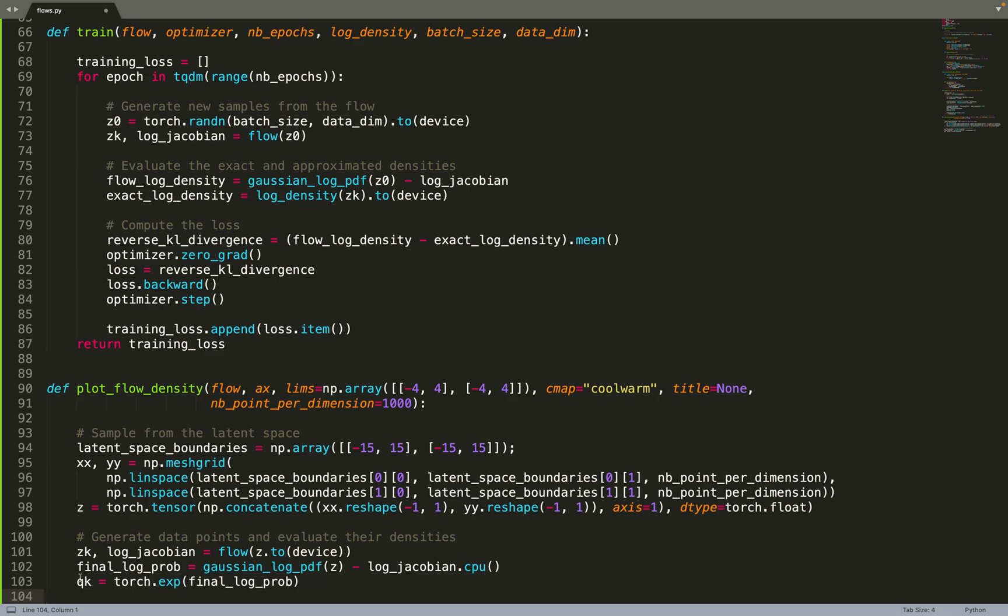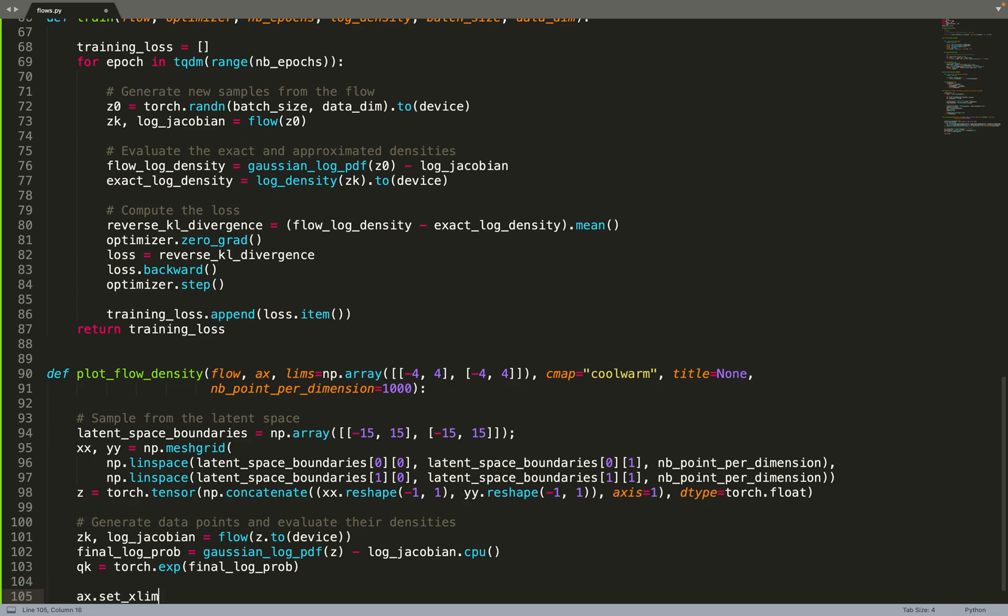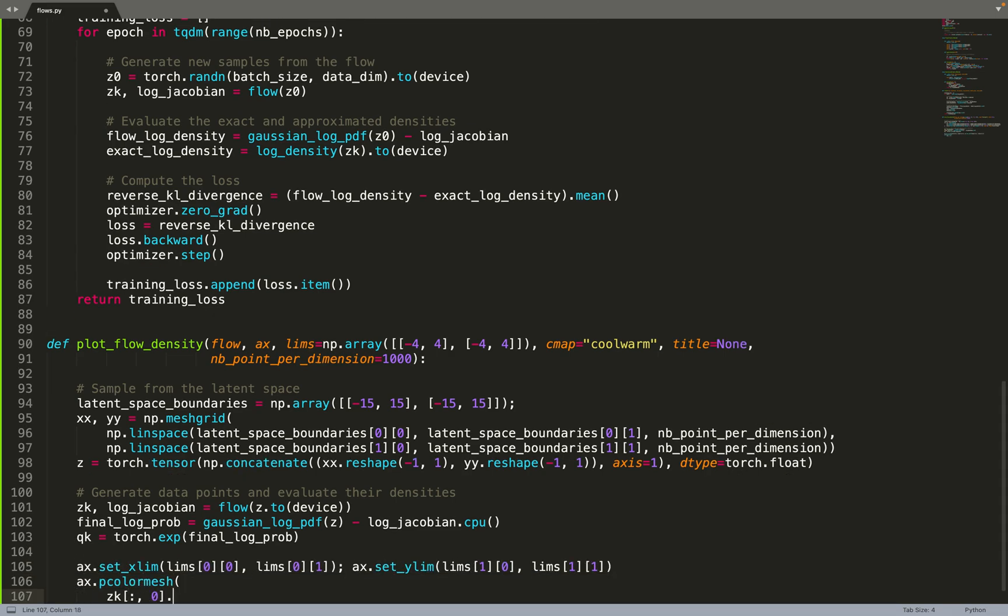We can approximate the density of those points with the log density and take the exponential of it to get the density.